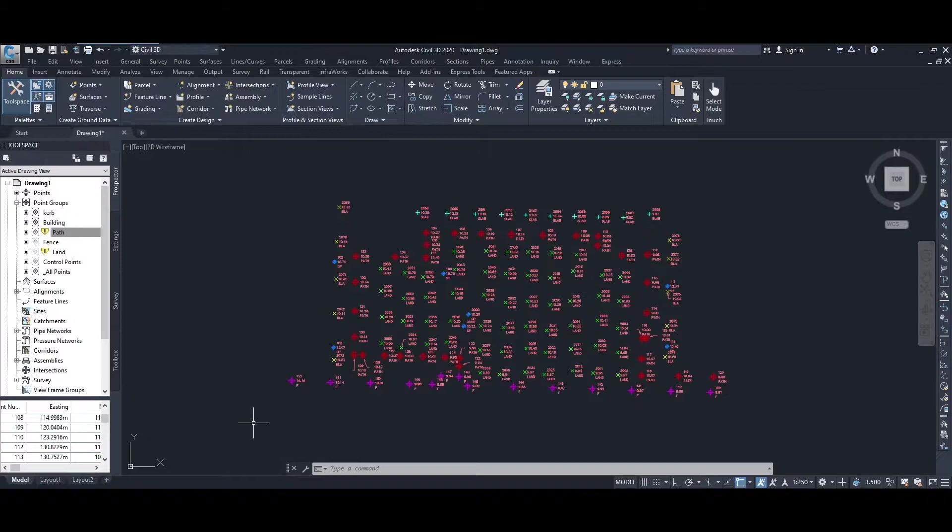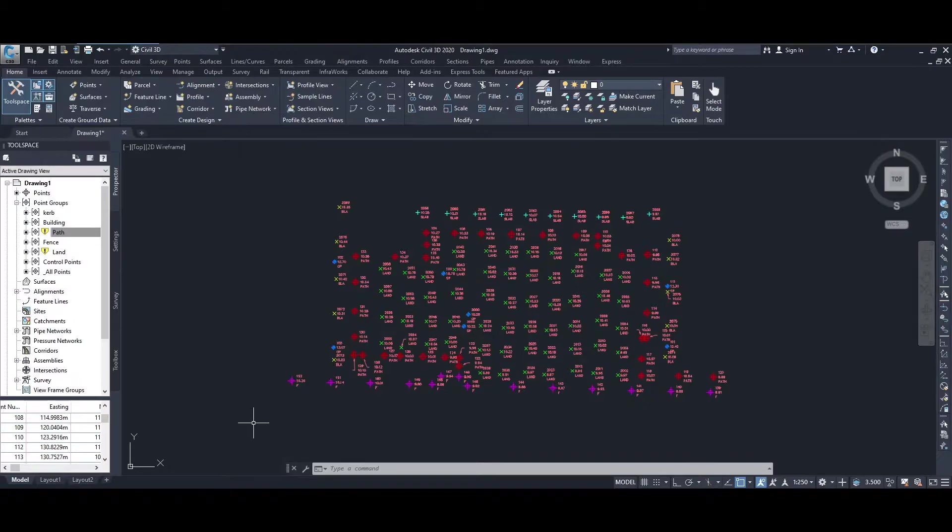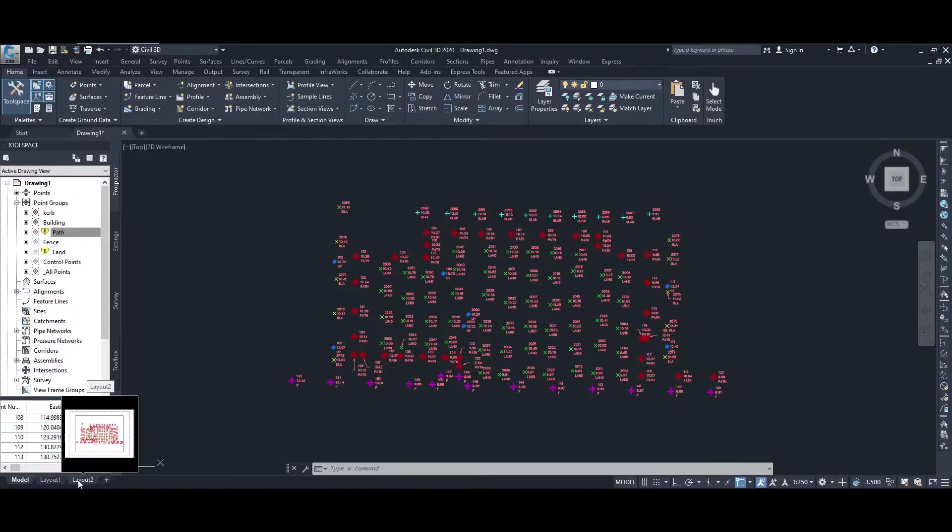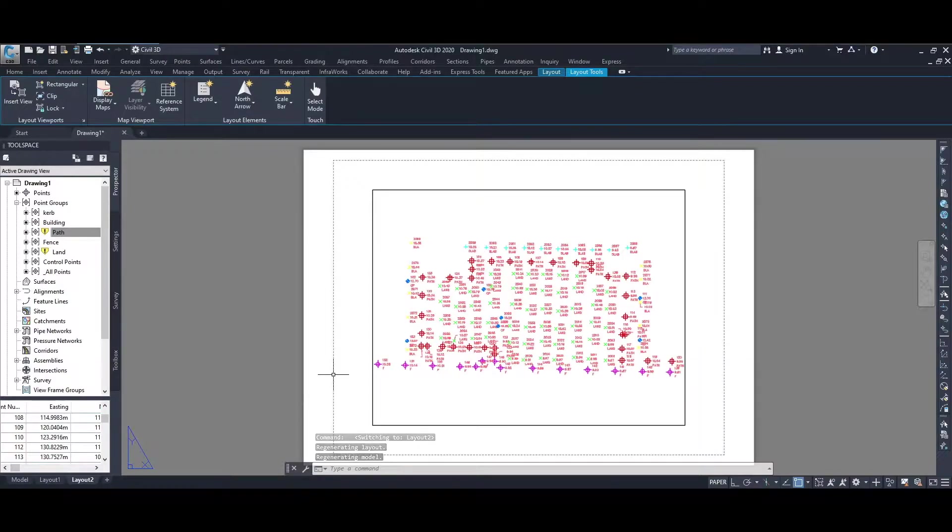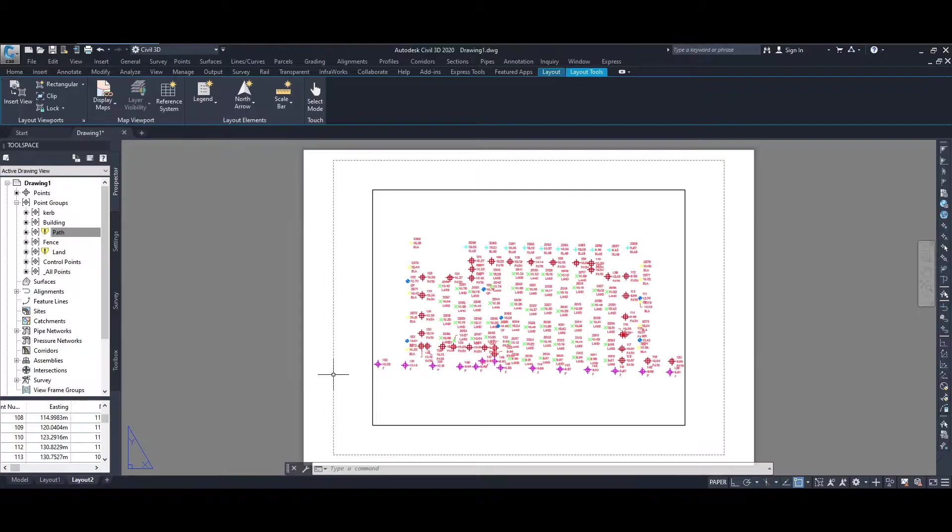Once we have our points displayed correctly spaced, we're going to do a plot of these points. Go to one of the layout tabs on the page. This page is currently set up for an A4 page, and we want to do an A3 plot, so we need to change paper size and bring in the border.